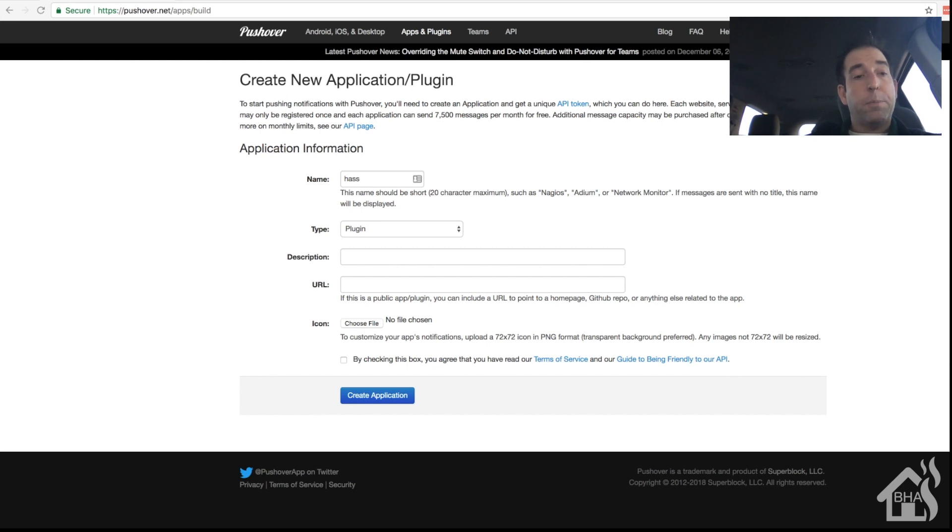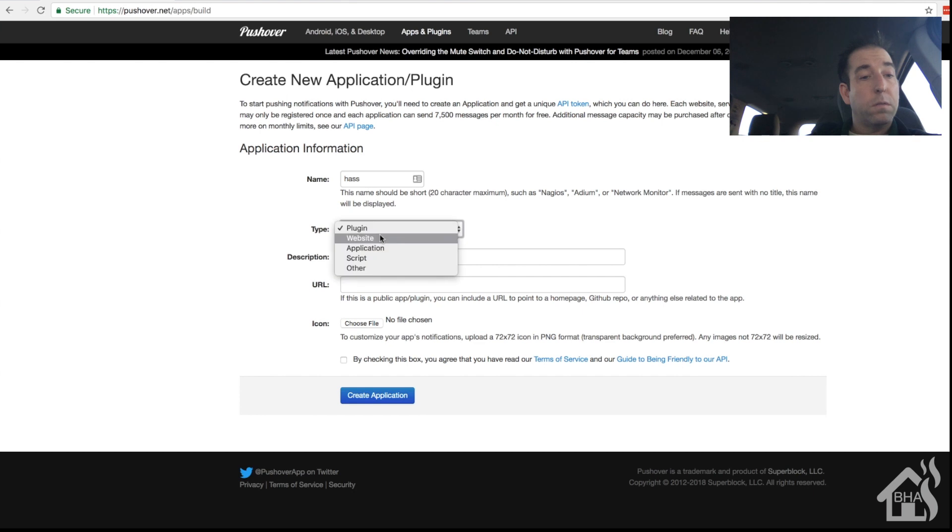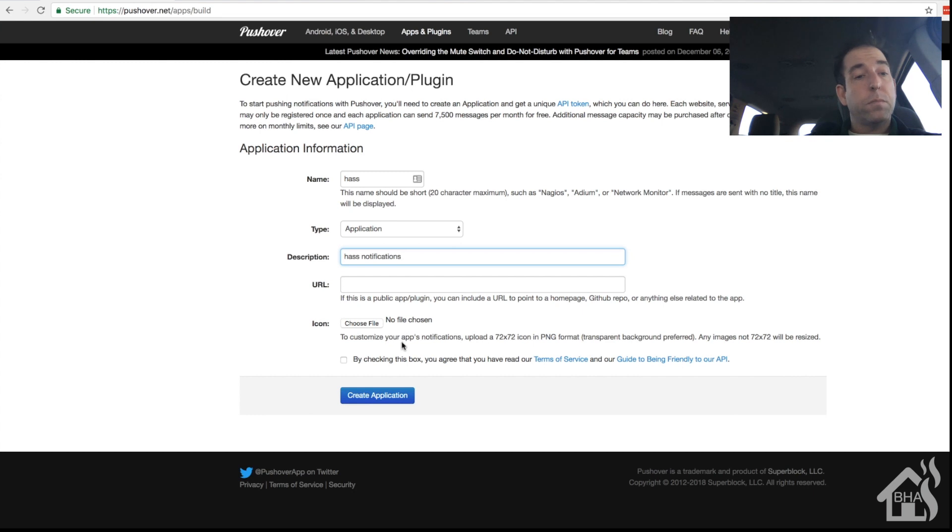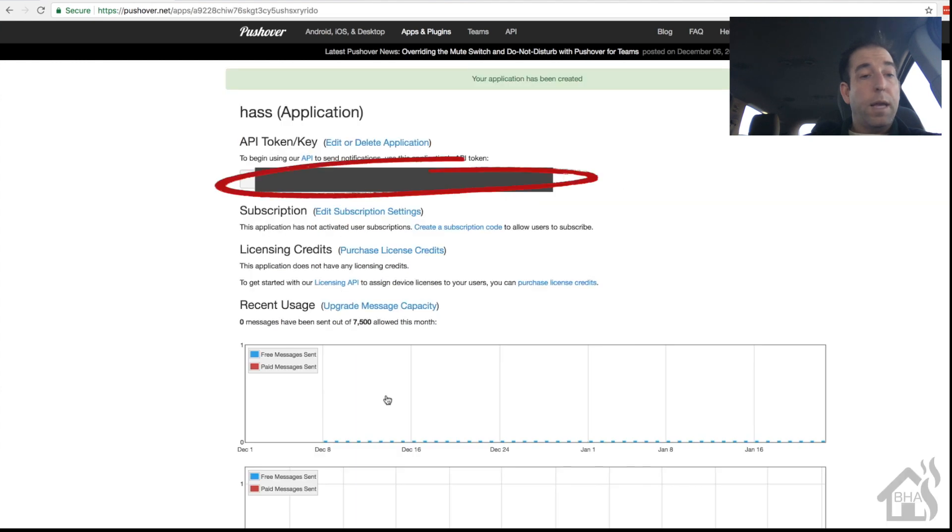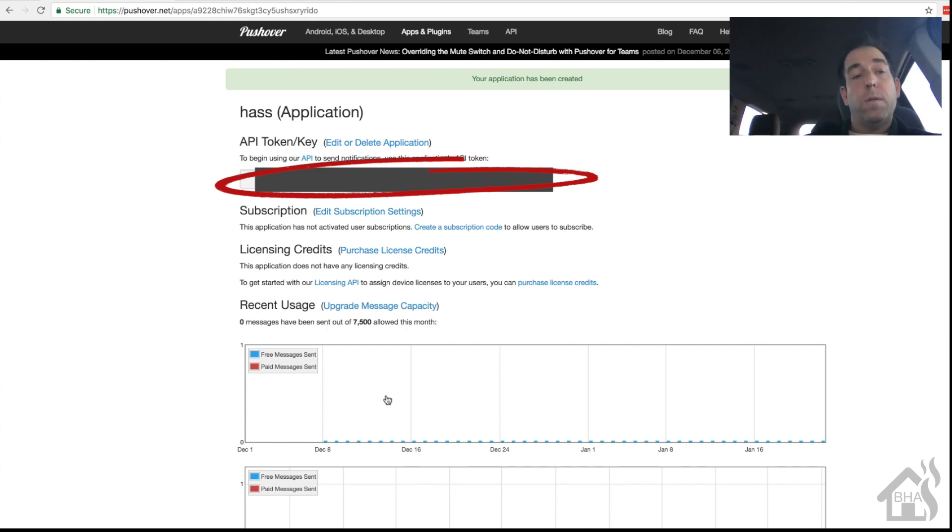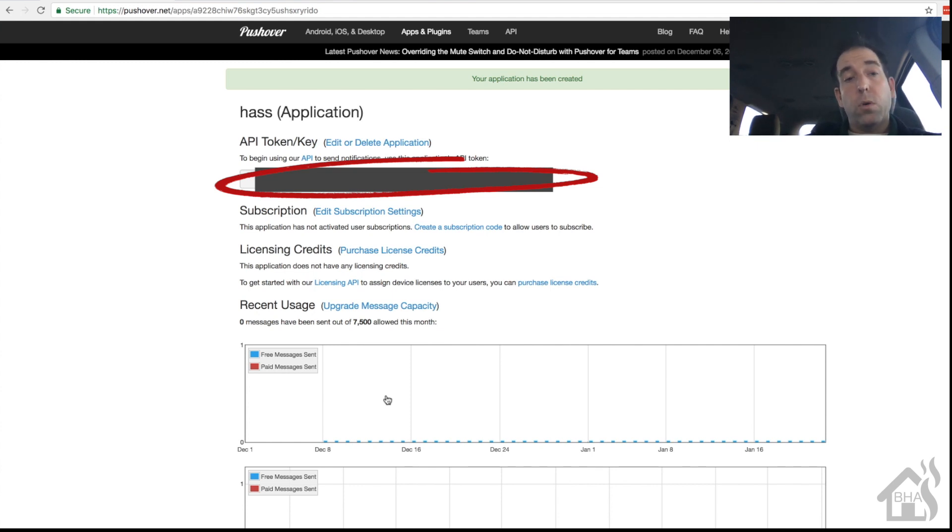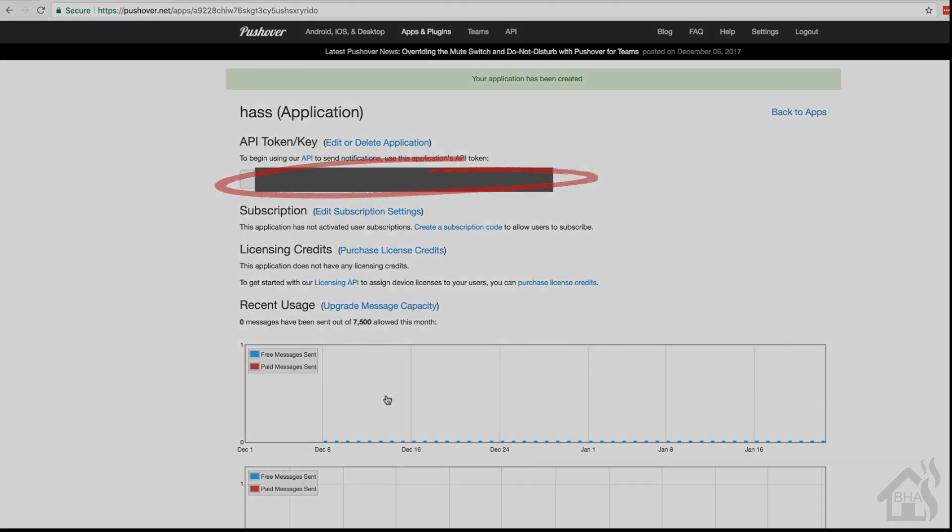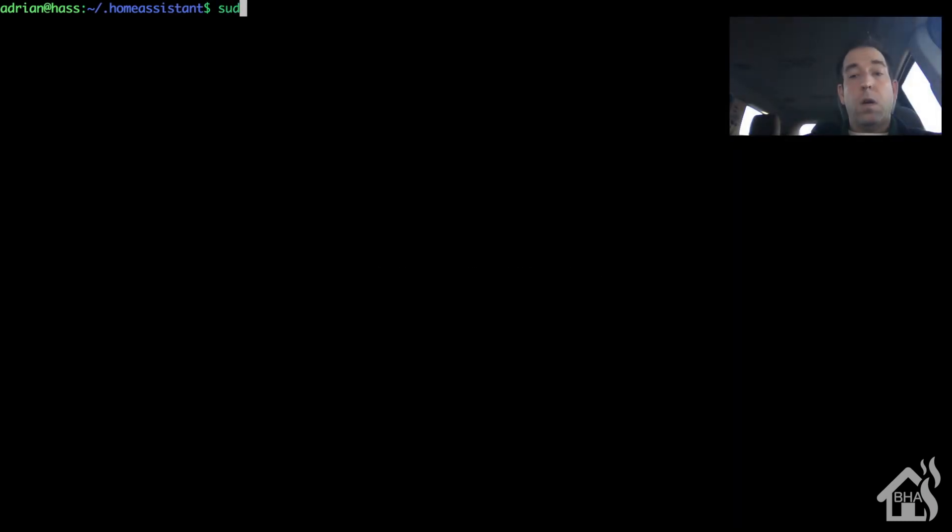All right, so we'll go here. We're gonna give it a name - just call it 'has', doesn't really matter. The type of course will be application, so hit the little drop down and you should be able to choose application. And for the rest of it I think you can kind of just fill whatever you want. Make sure you hit the checkbox down towards the bottom, but I think the rest of it's just kind of for your benefit. Once you hit the checkbox, go ahead and hit create application. And there is our API key. Again, copy, paste it, save it for later - you're gonna need that for your Home Assistant configuration as well.